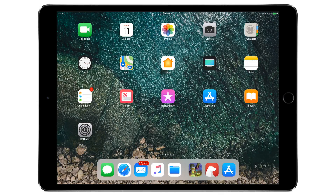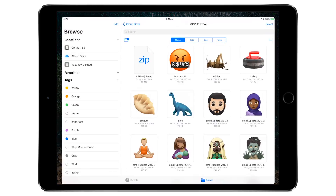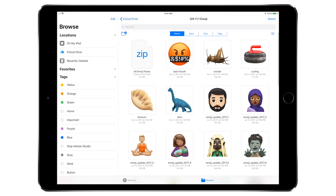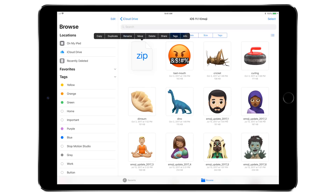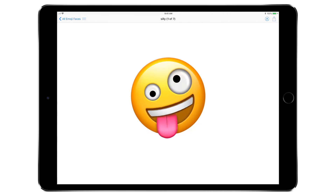Welcome to iDB, Andrew here. Let's take a look at how we can zip and unzip and work with compressed files in iOS 11. I'm here inside the Files app. I've got a bunch of the new emoji coming out, as well as a zip file I've already created. I can open that zip file inside the Files app, but I can't uncompress it — I can only preview the contents.